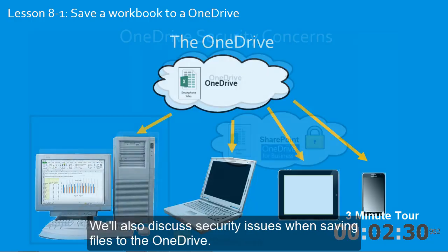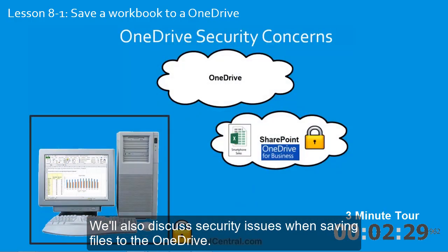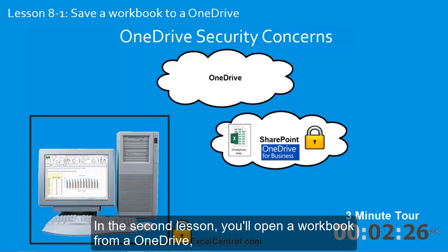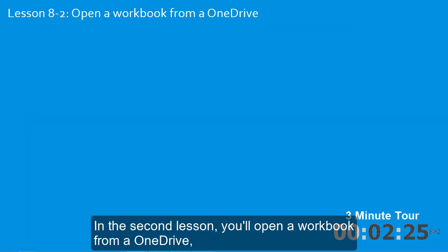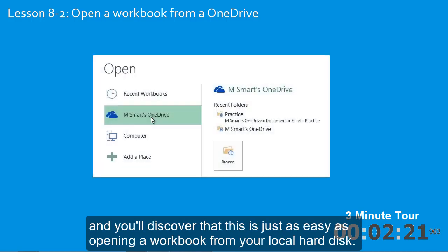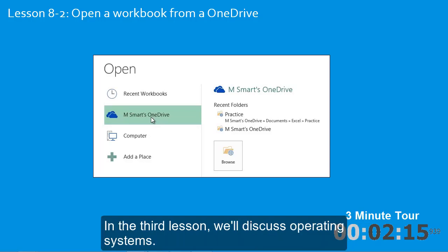We'll also discuss security issues when saving files to the OneDrive. In the second lesson, you'll open a workbook from a OneDrive, and you'll discover that this is just as easy as opening a workbook from your local hard disk.